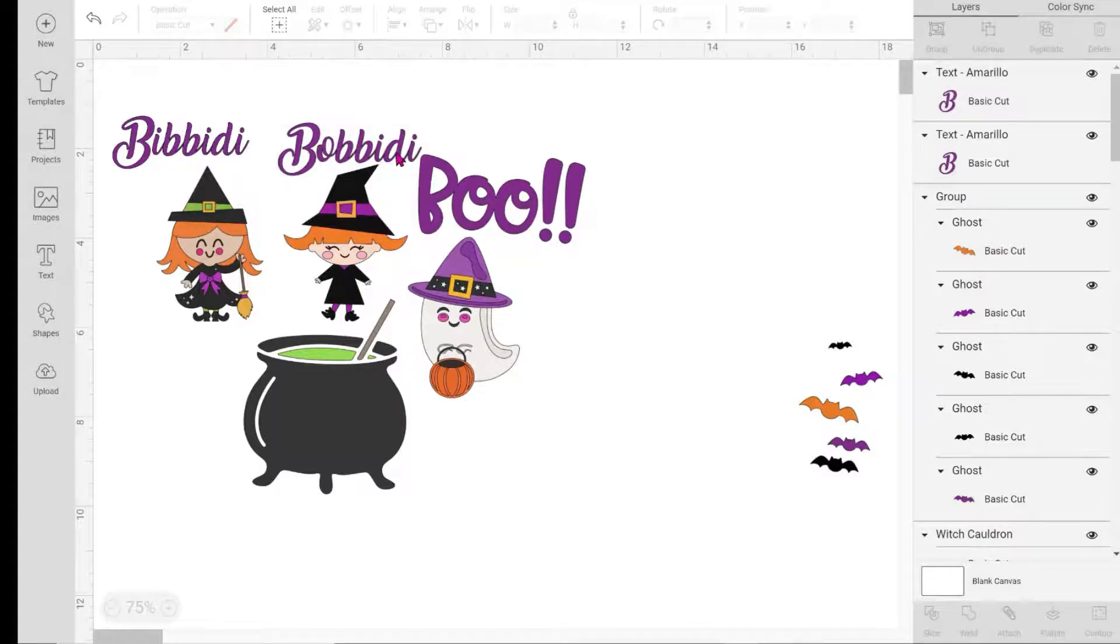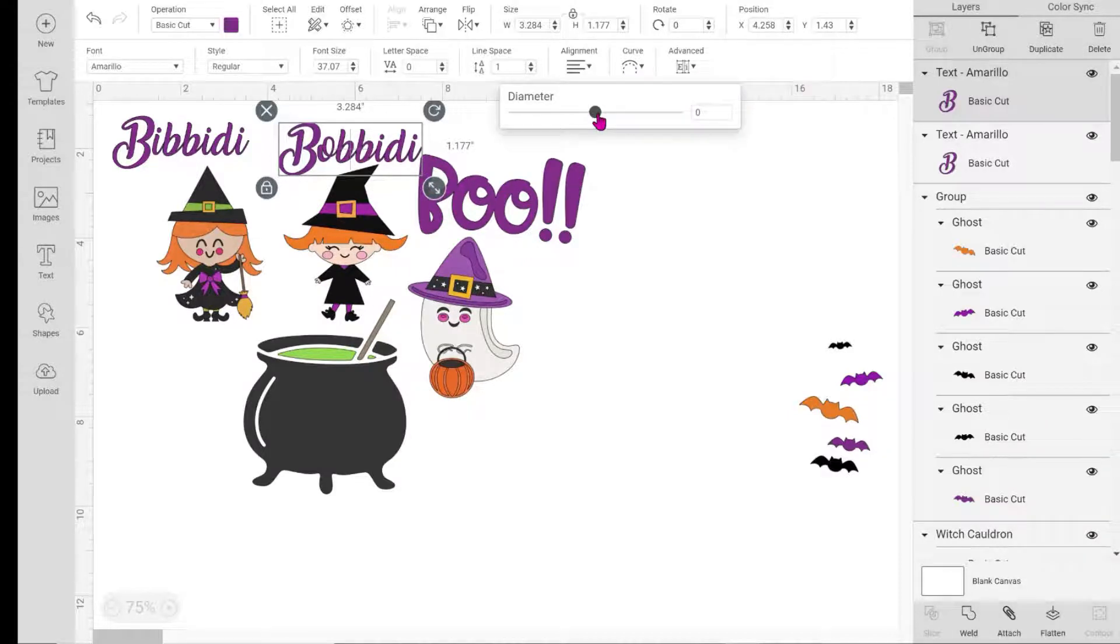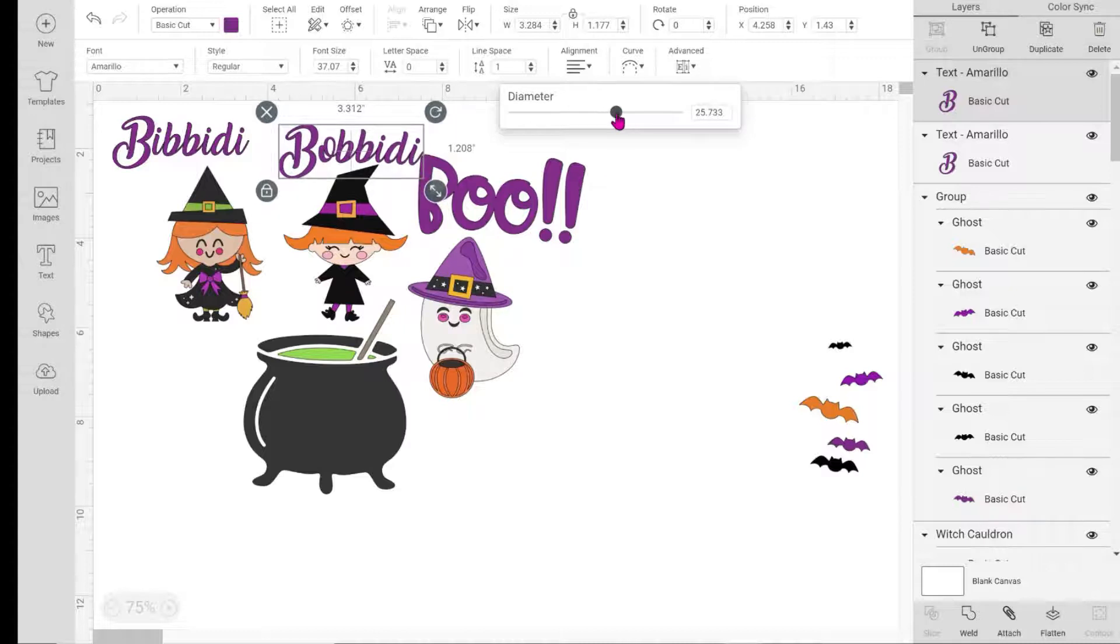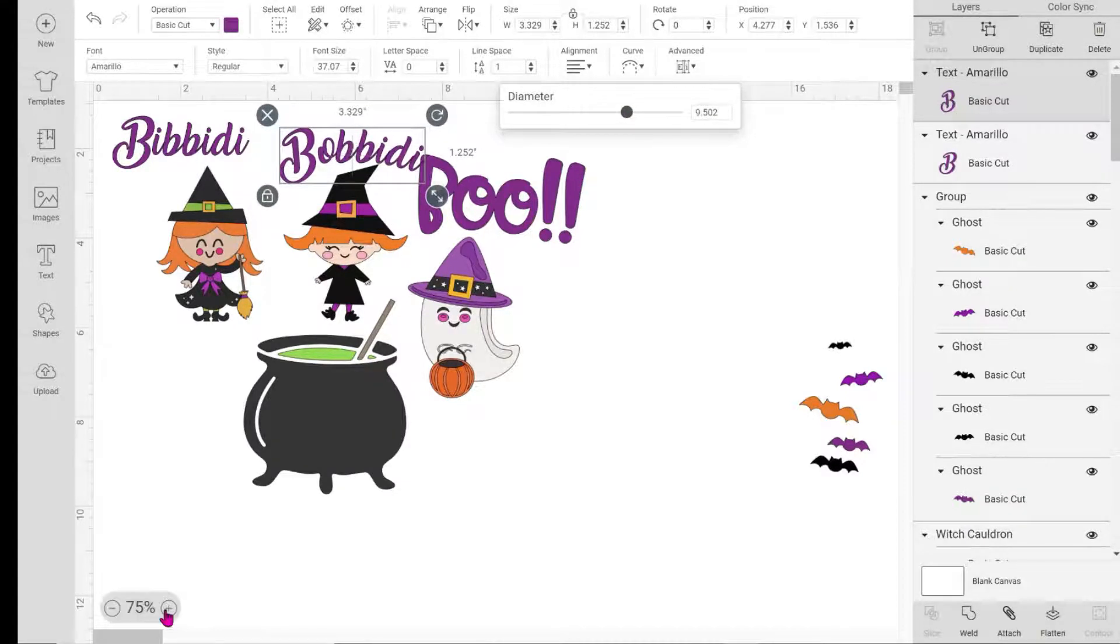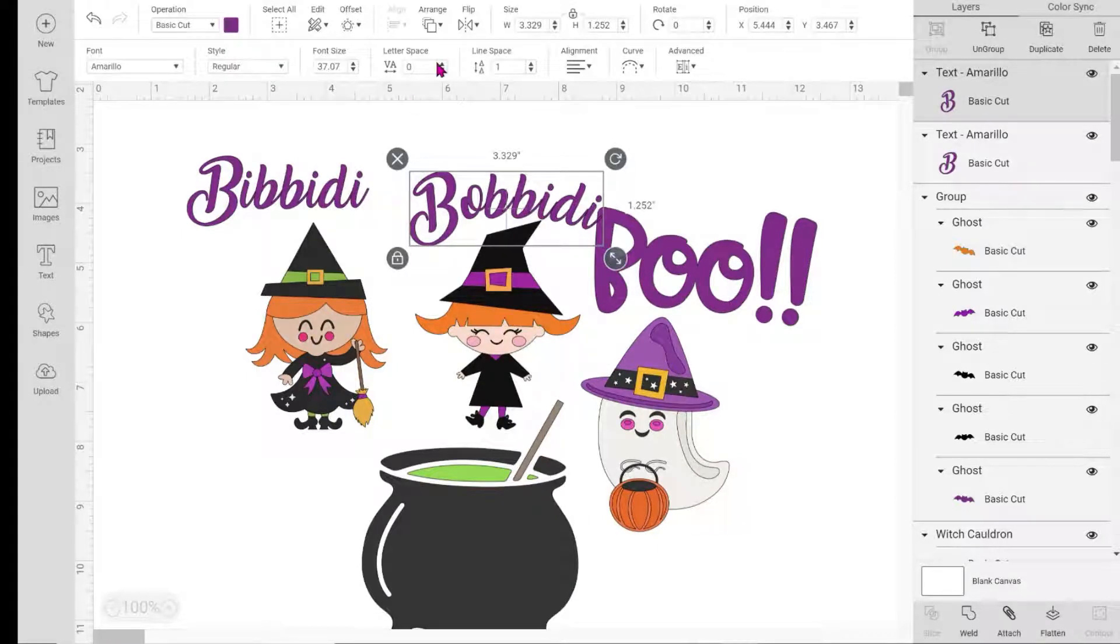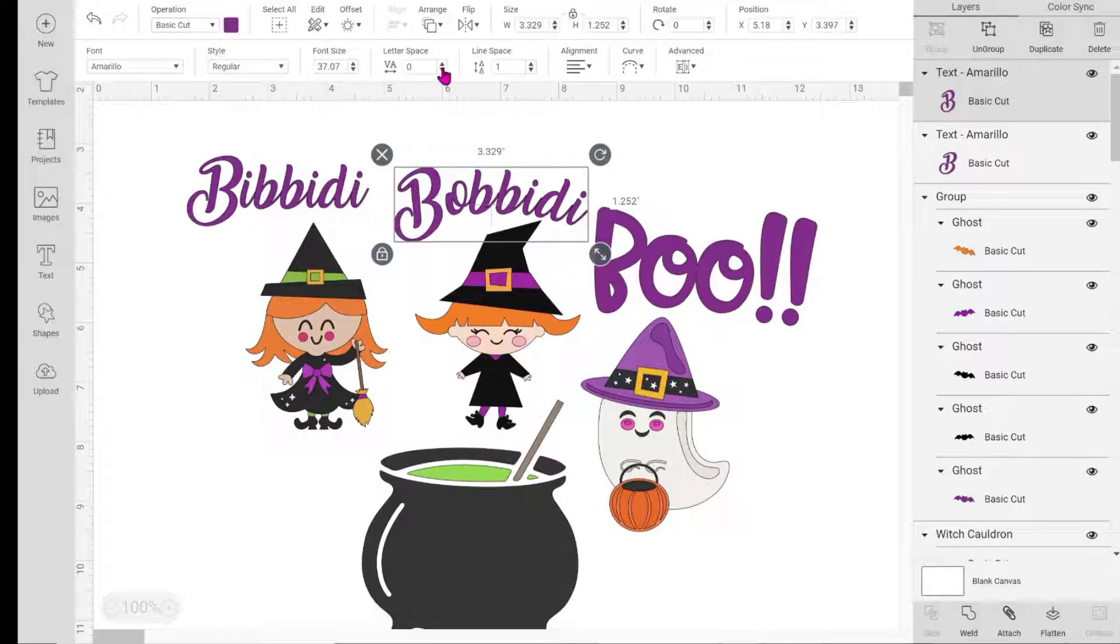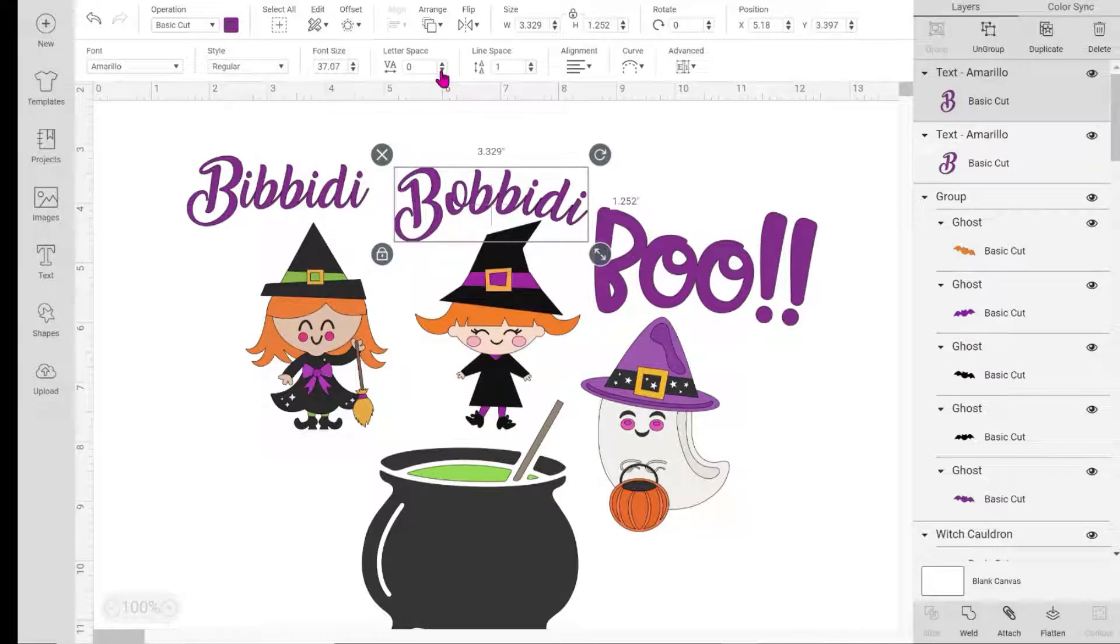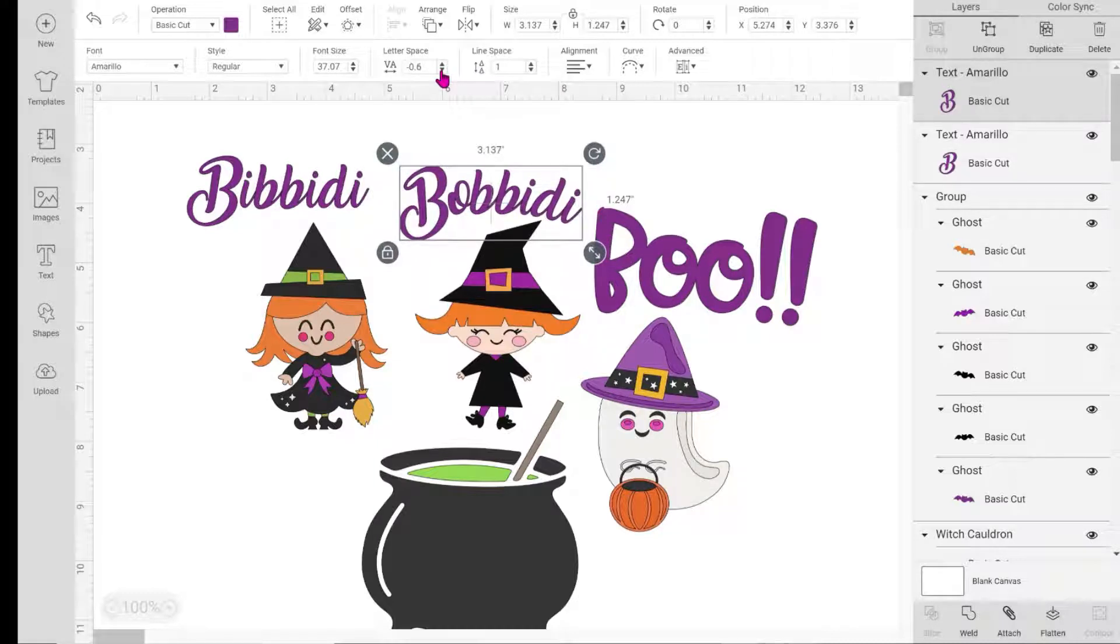Now I want to curve it around her hat, so I'm going to go up here to the curve feature. I'm just going to eyeball the diameter until I like it. You can see it's not welded - some of the lines are in between. I don't like that you can see the spacing, so I'm going to go into letter space and keep hitting the down arrow until everything comes closer together and you don't see all those broken lines.